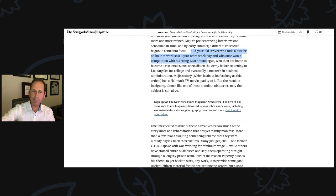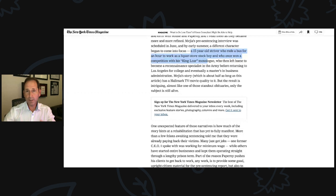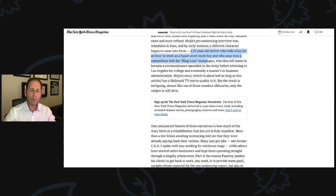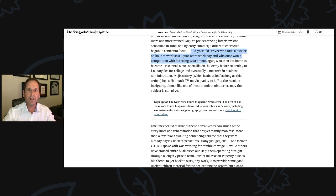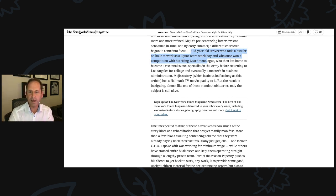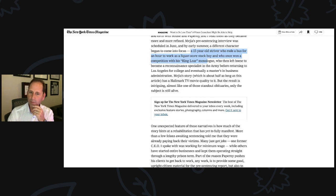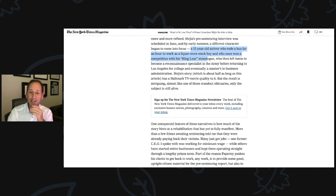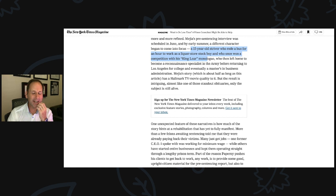More than a few felons awaiting sentencing told me, and Jack spoke with many people on our team, many clients, that they were already paying back their victims. Many just get jobs. One former CEO I spoke with was working for minimum wage. That's a great story. He's a client of ours making a million bucks a year, and he's working for minimum wage, and he loved it, and he was working and giving back and volunteering. The judge really appreciated it. Imagine that, a million bucks a year to minimum wage and doing it with pride, with dignity. That's a great story.